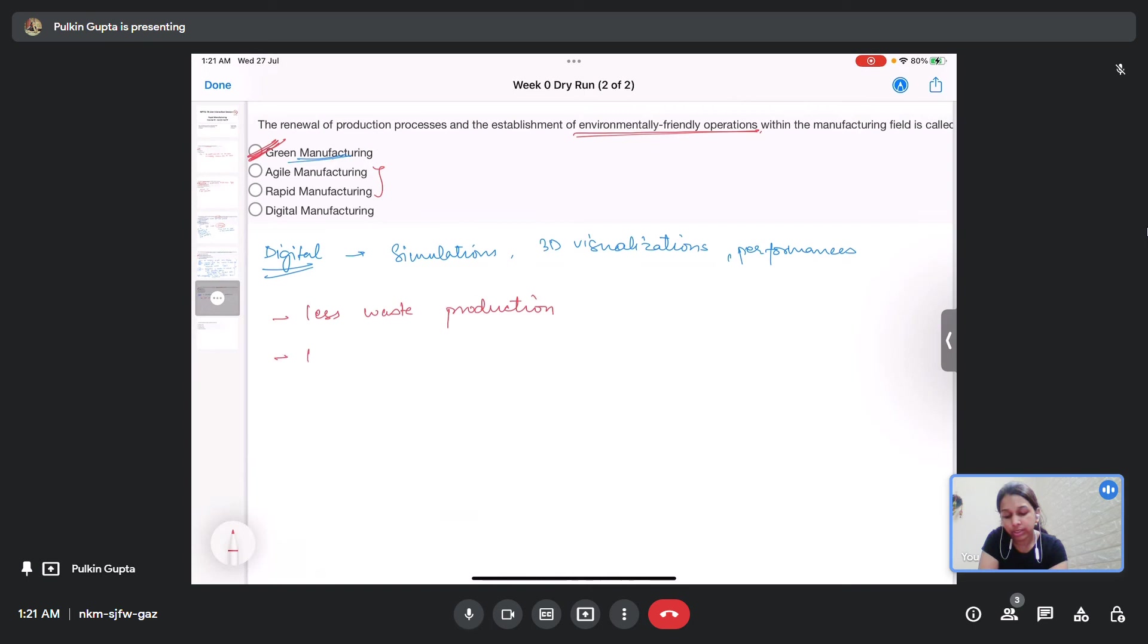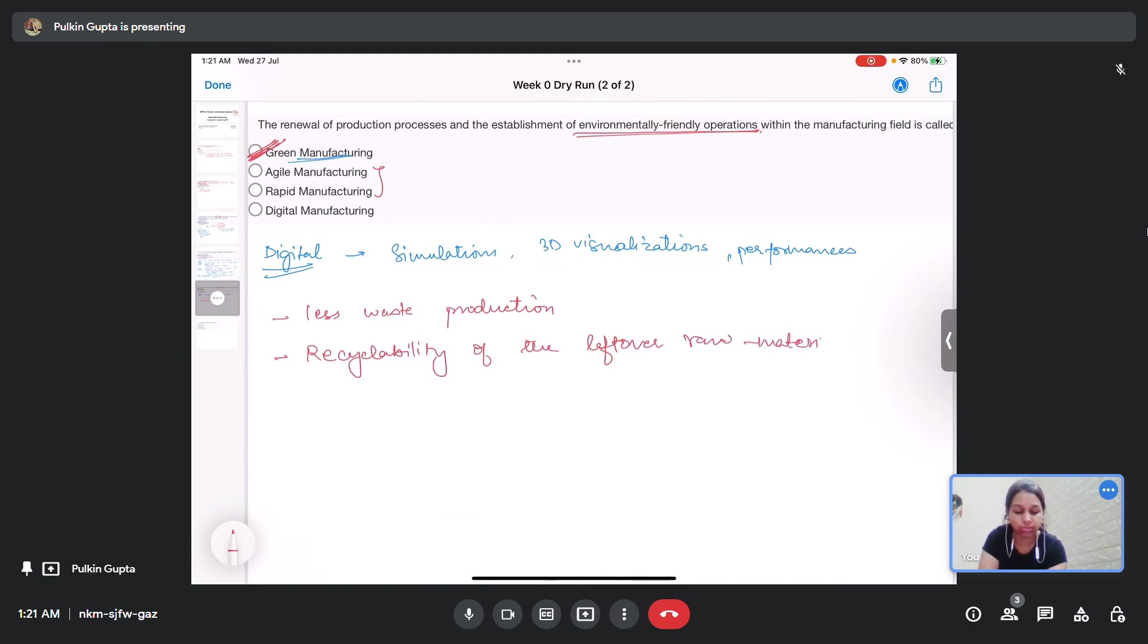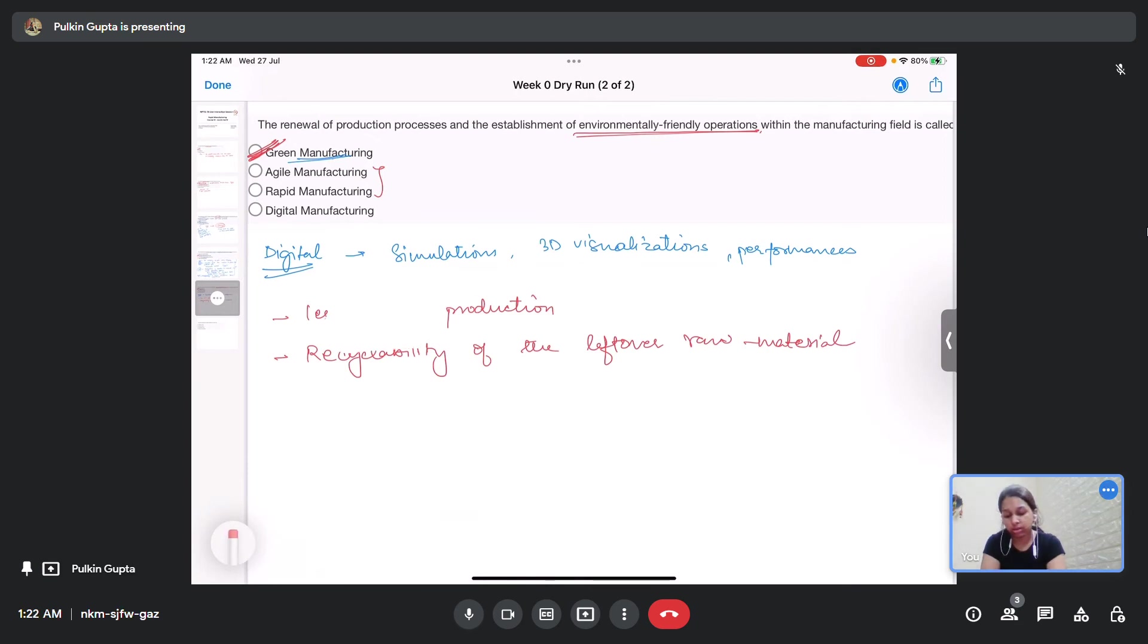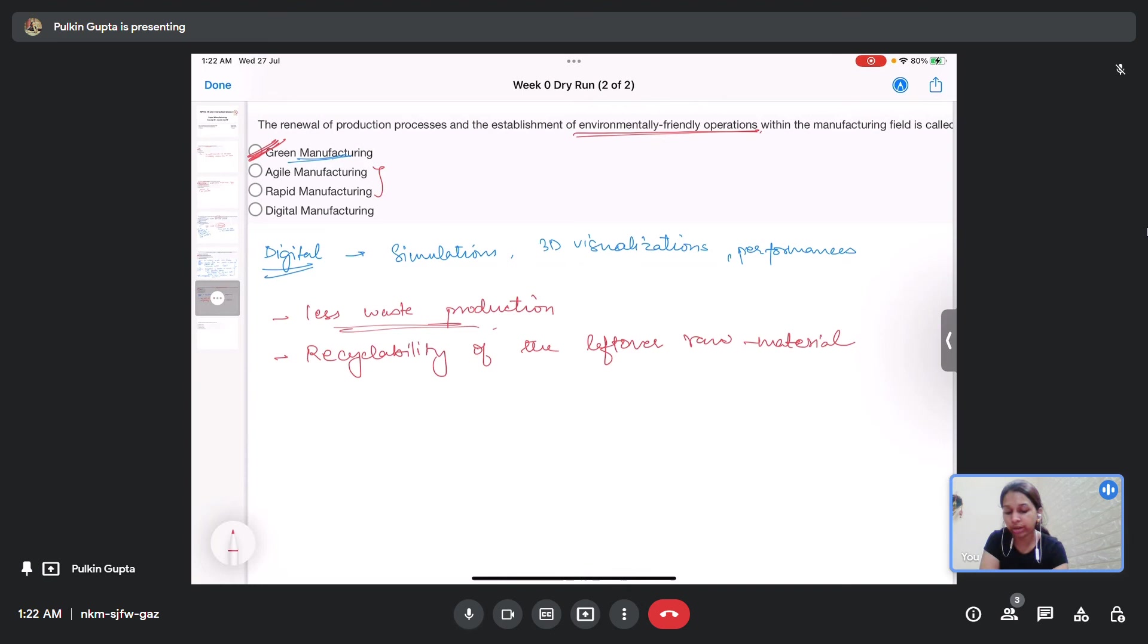Recyclability of the leftover material or the leftover raw material. So lesser waste production in manufacturing is one of the key achievements that is being made using green manufacturing.